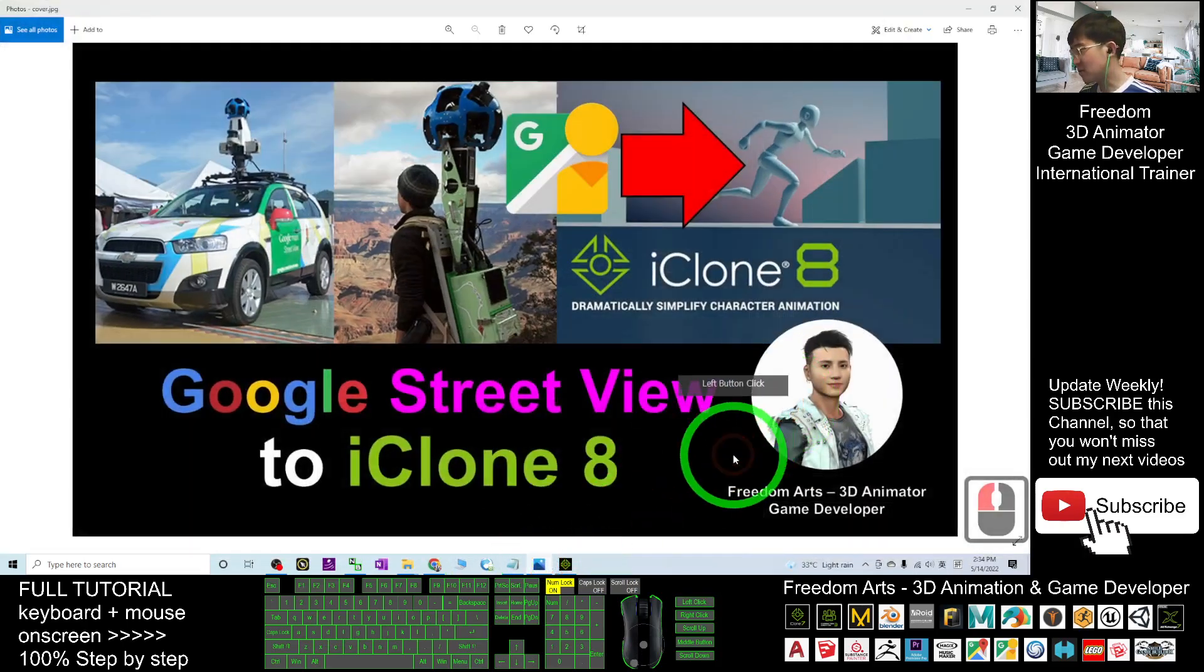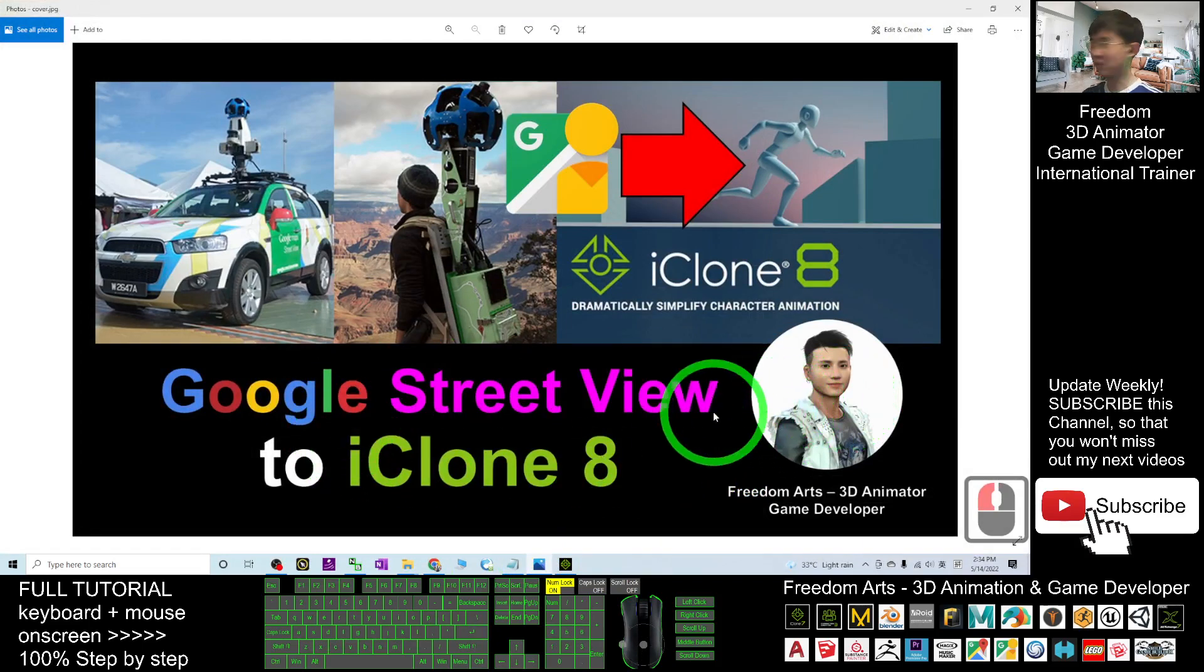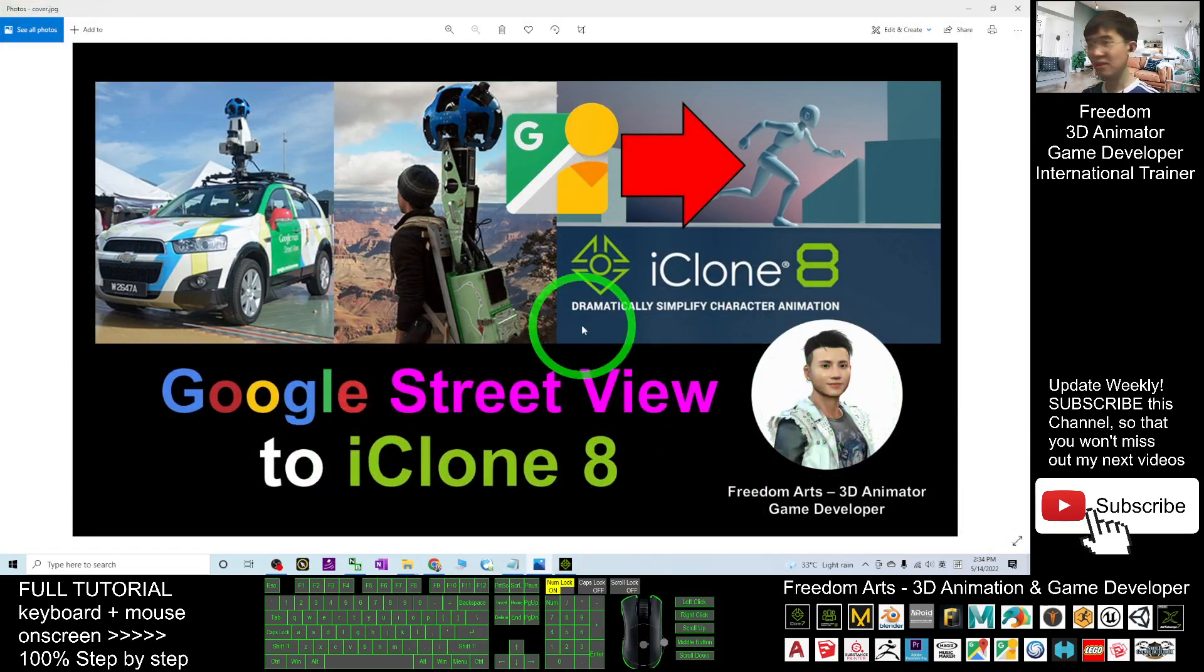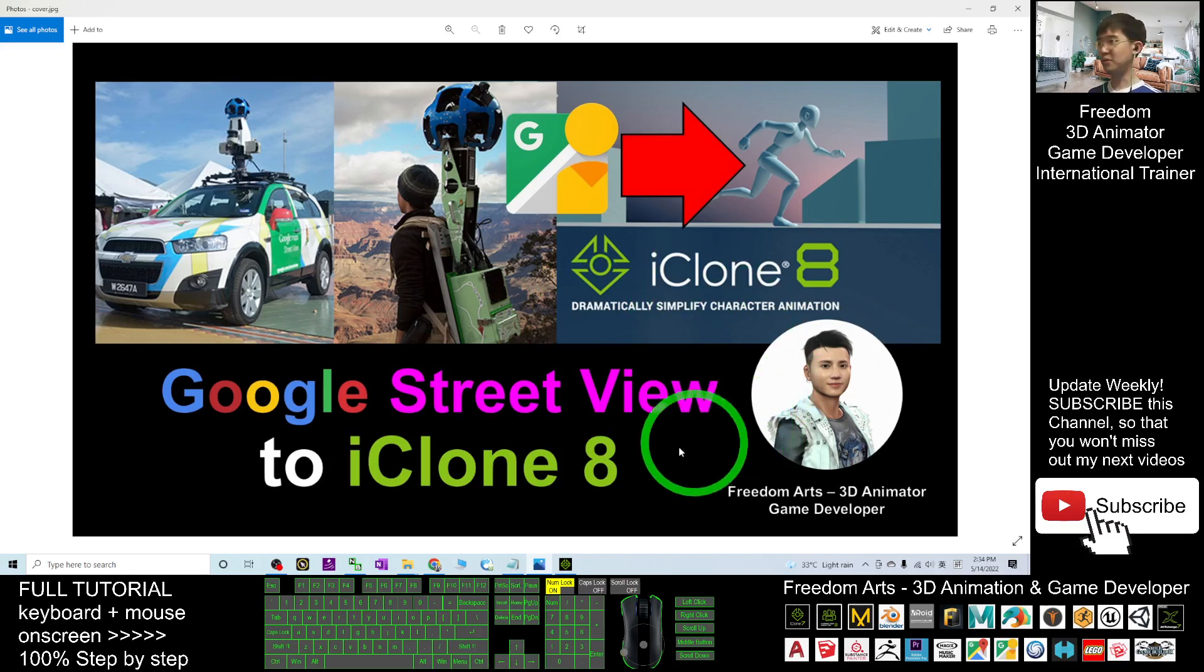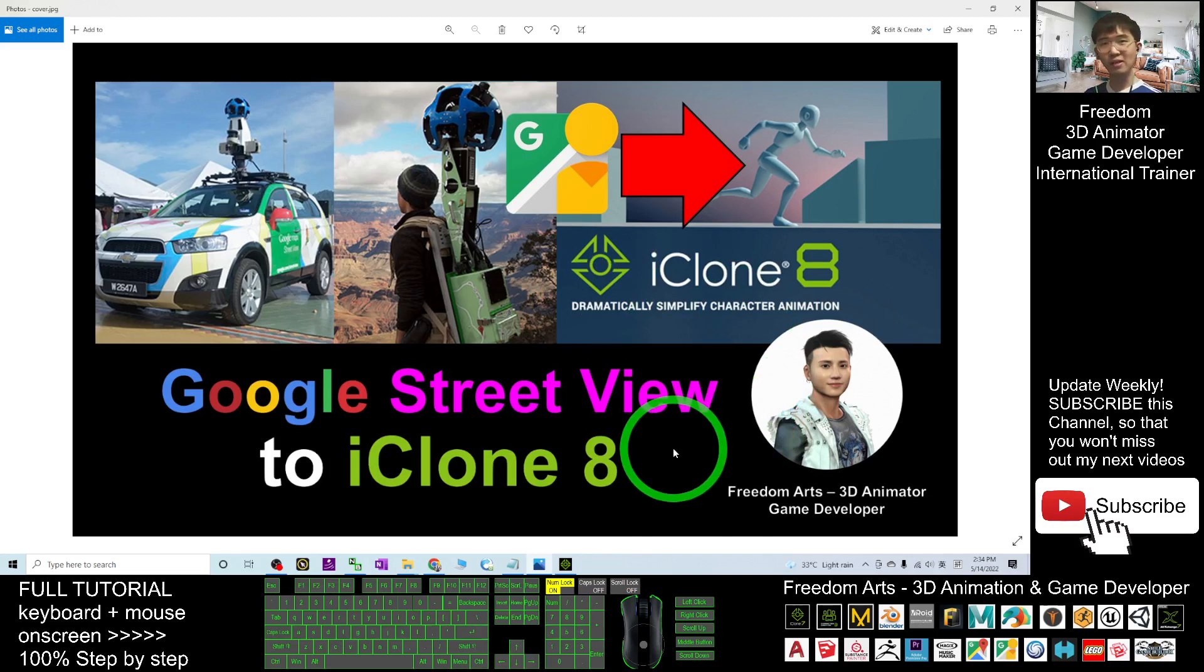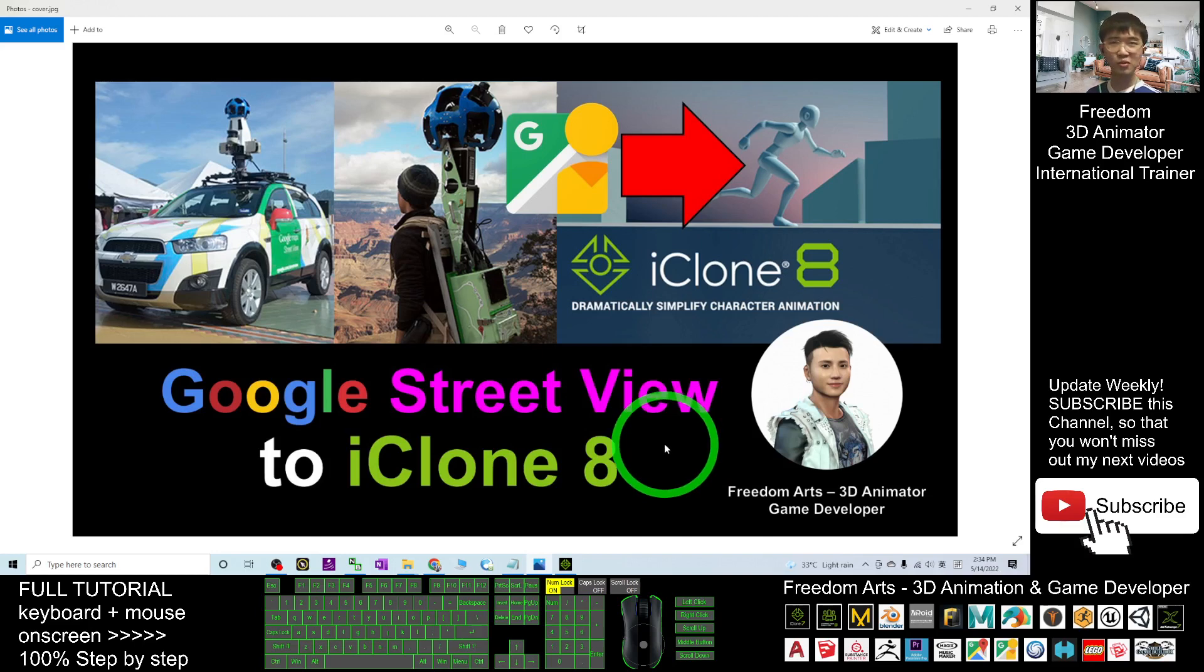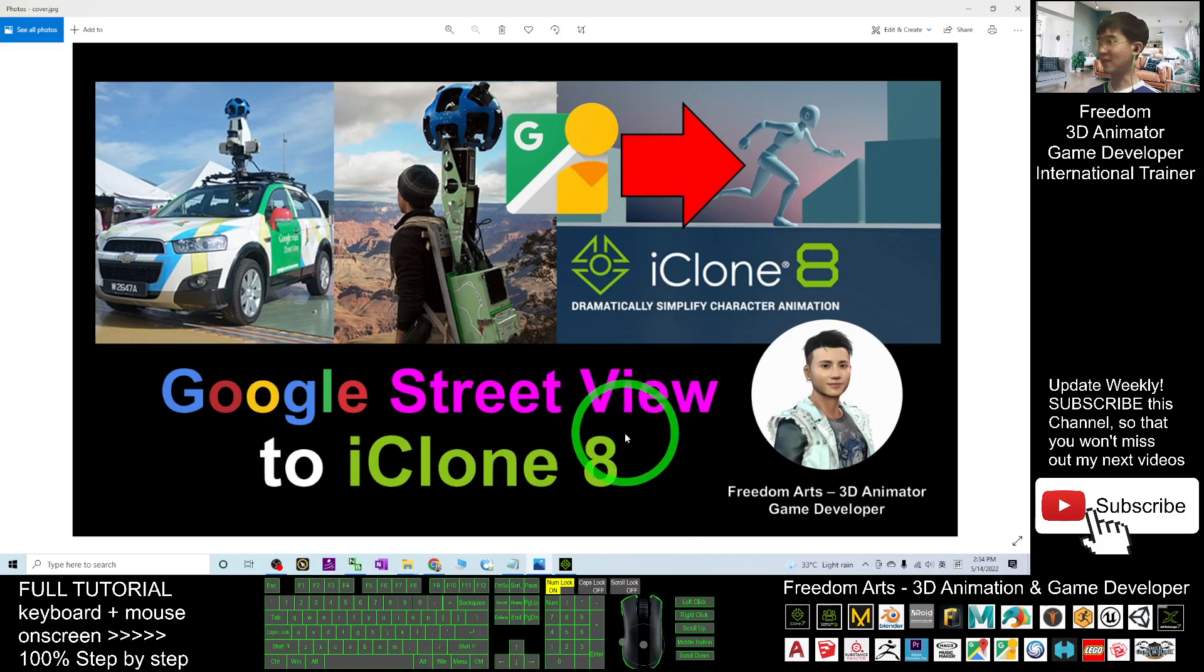That's all for today about how to import Google Street View into iClone 8. Thank you for watching. If you love my video tutorial and feel these tutorials are helpful to your 3D animation, 3D modeling, and game developing, you can subscribe to my YouTube channel and turn on the mini bell and select all so that when I publish a new video tutorial, you'll receive a notification immediately. See you in my next video. Enjoy, happy animation and game developing!